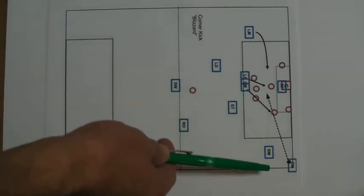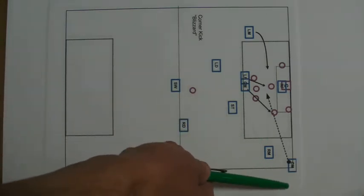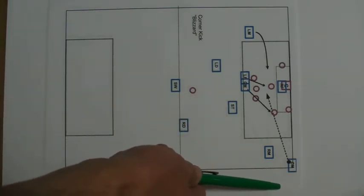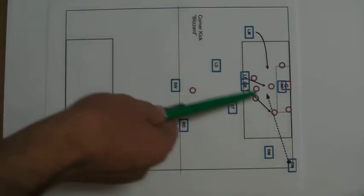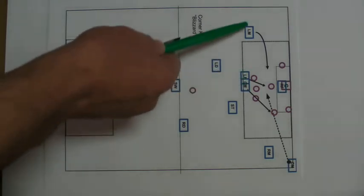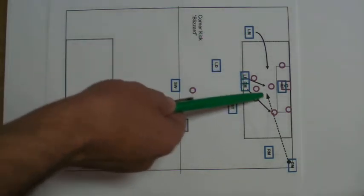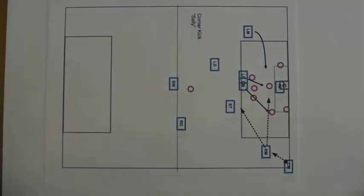So when this guy begins his run, these players move into position.